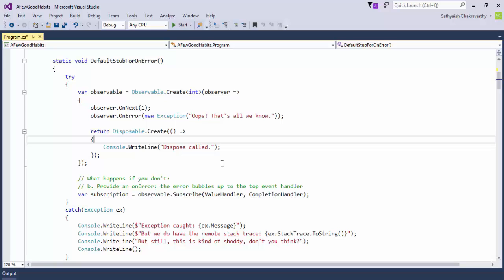The overload of the subscribe method that accepts lambdas for onNext, onError, and onCompletion has an overload that allows you to not pass in any of the lambdas. In which case, Rx applies default stubs or default lambda expressions for onNext, onCompleted, and onError notifications. If you do not provide an onError notification, that can take your program down unexpectedly by an unhandled error. The default stub for onError that Rx provides simply captures all the exception information at the call site and throws that exception to the call site.